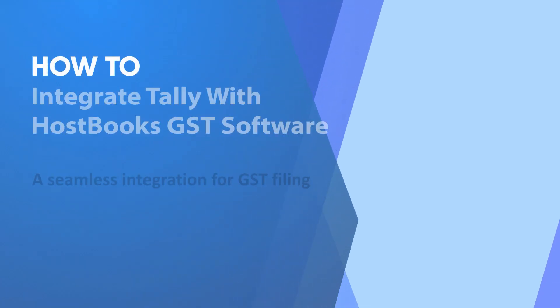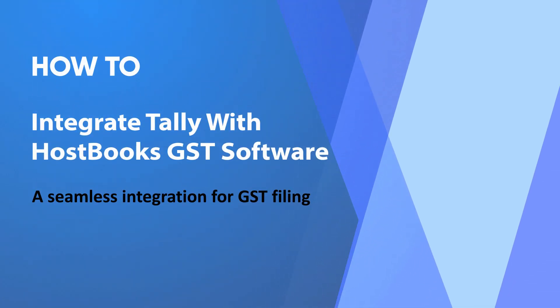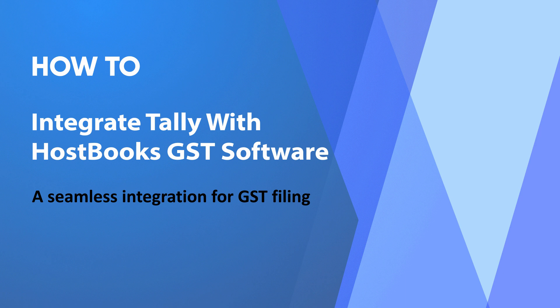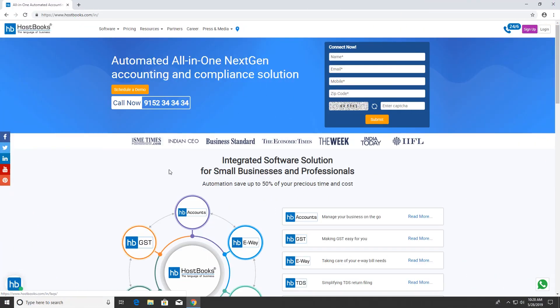Hi, in this video tutorial, you will learn how to integrate Tally with Hostbook's GST software. Let's get started.